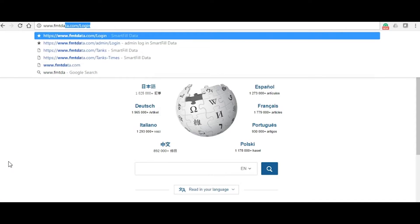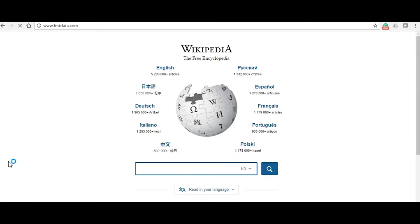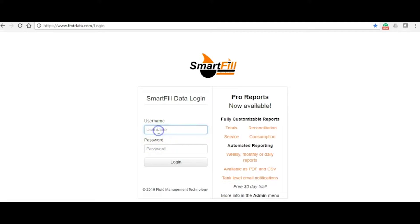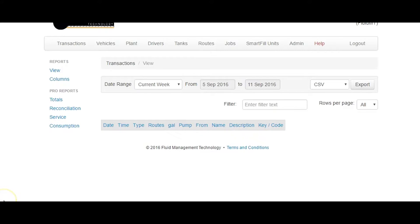To start, go to your website www.fmtdata.com and log in as per normal. The default screen is the Transactions screen, which is what we want. However, if you already have your website open, then go to the Transactions page.